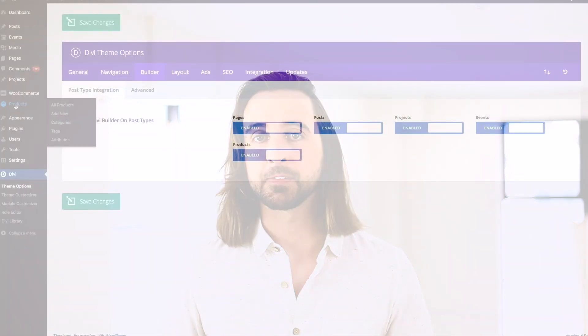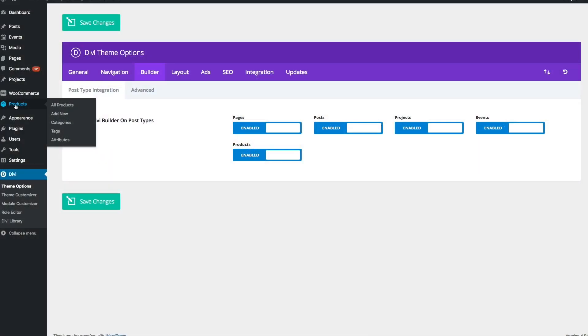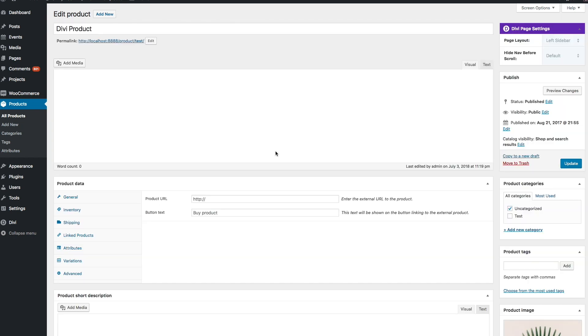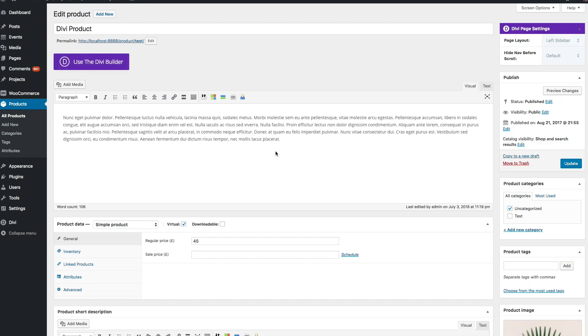Divi detects all of the registered post types on your website and gives you the option to either enable or disable the Divi Builder on each. Once the builder has been enabled for a given post type, the option to use the builder will appear. This opens up a whole new world of possibilities to use the builder in new and exciting ways.